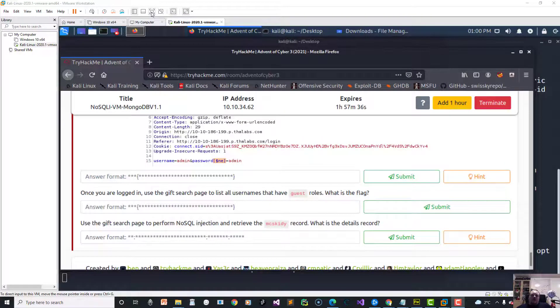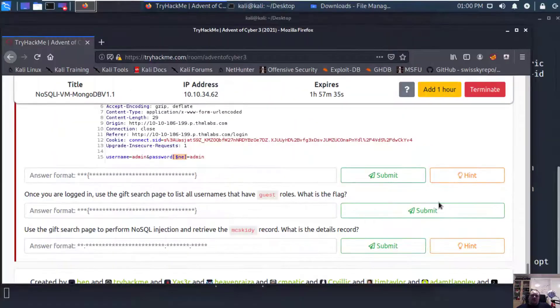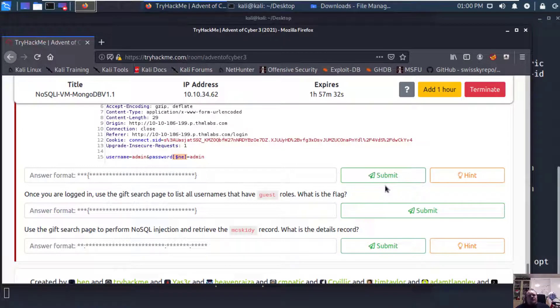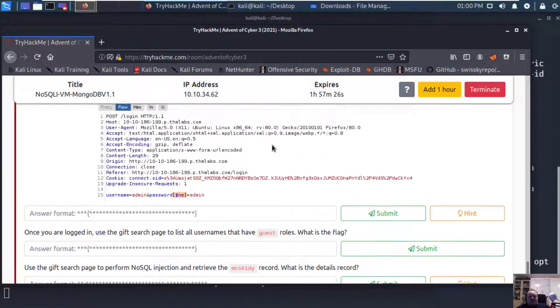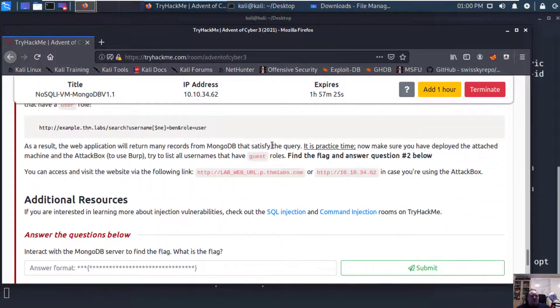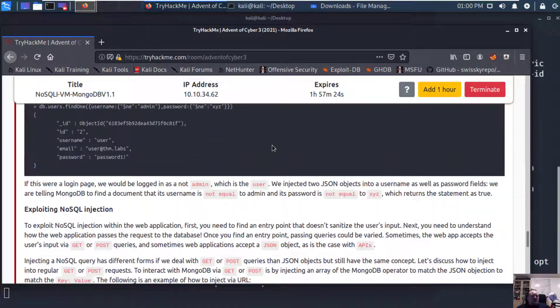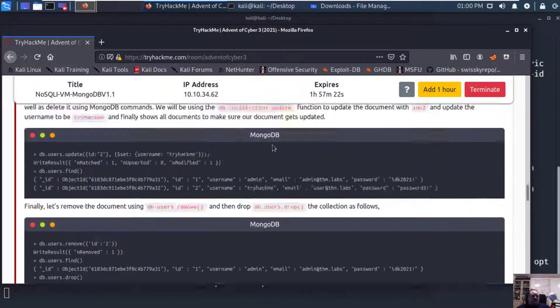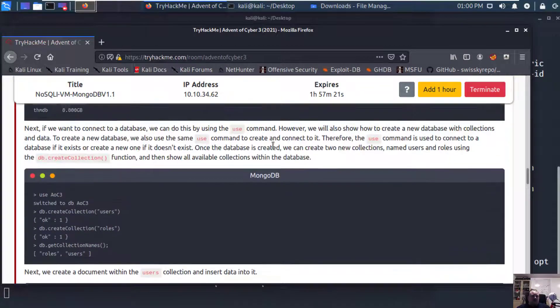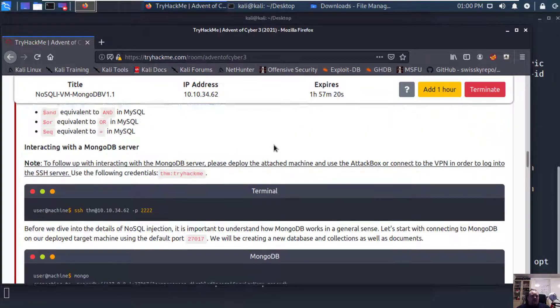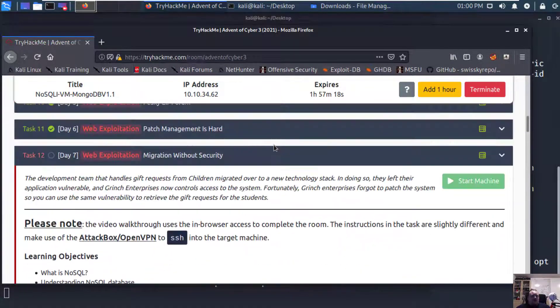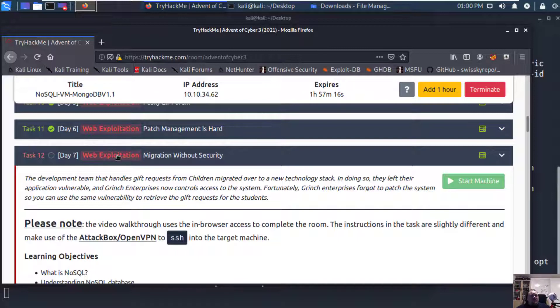Hi and welcome, it's going to be a late video today. I'm quite tired, so let's have a look at the new room on TryHackMe for Advent of Cyber. This is called the seventh room, and it is the seventh day: web exploitation, migration without security.